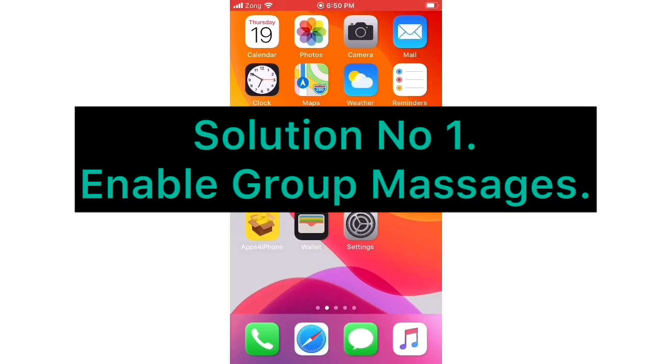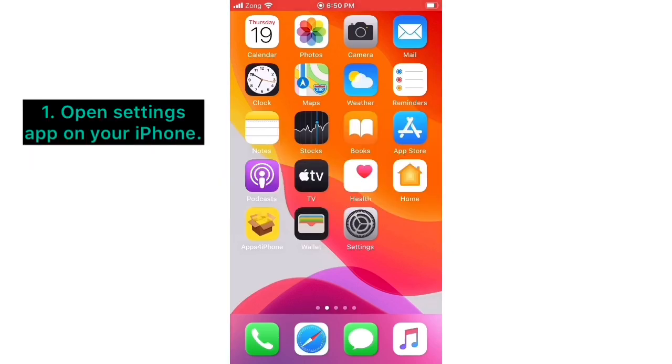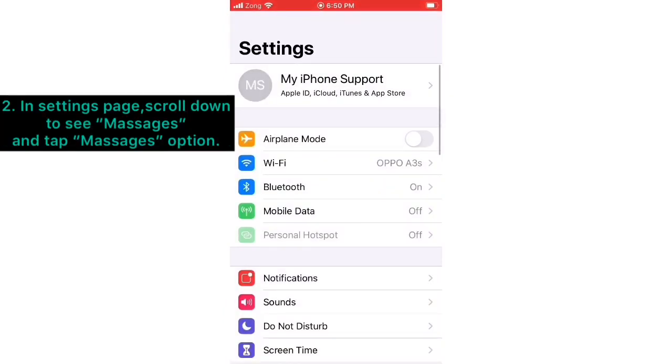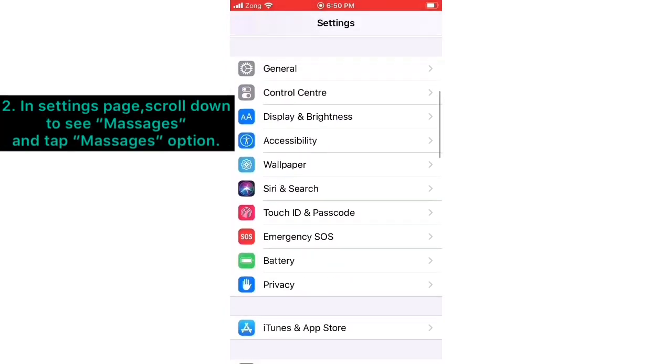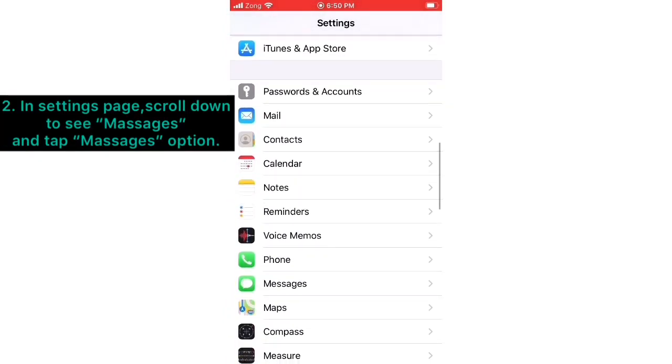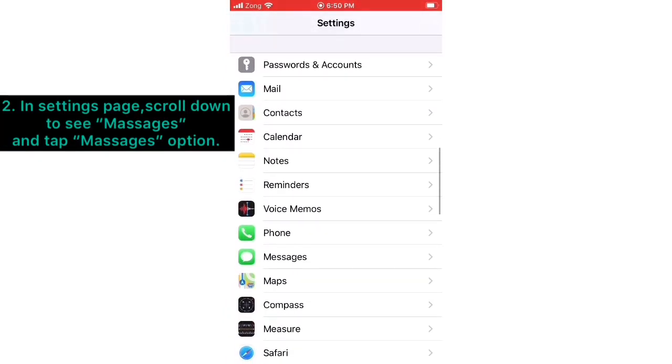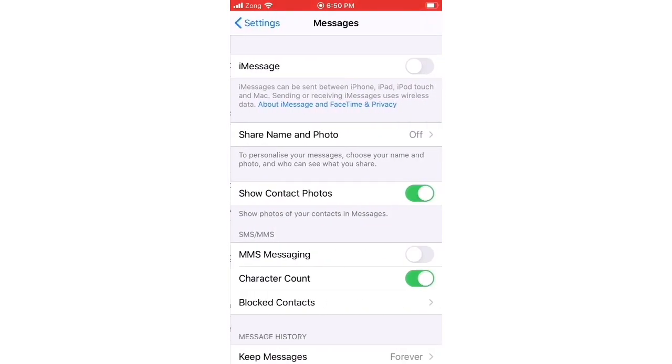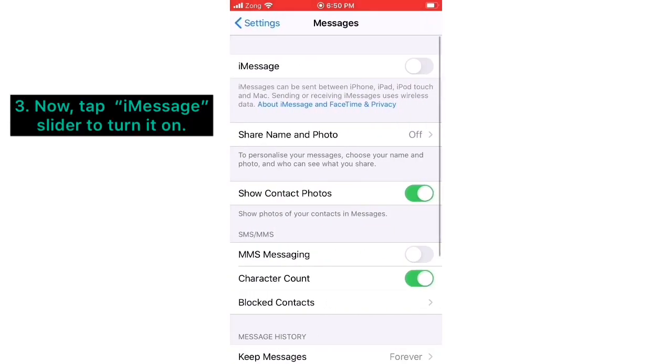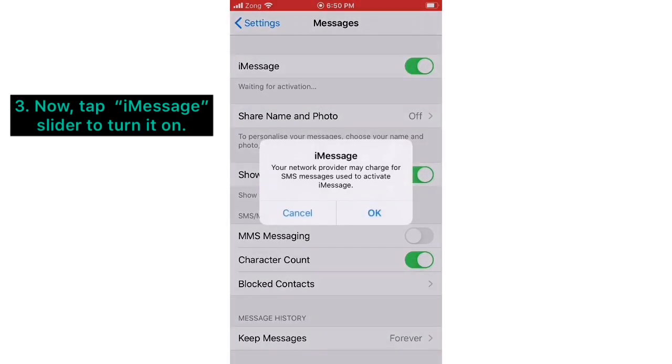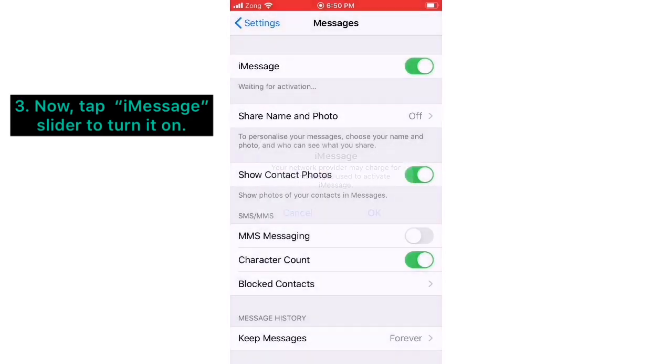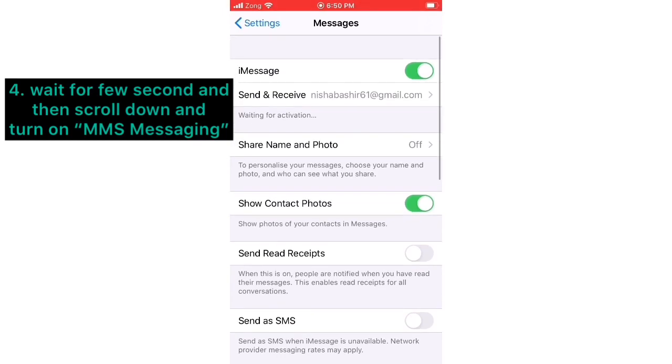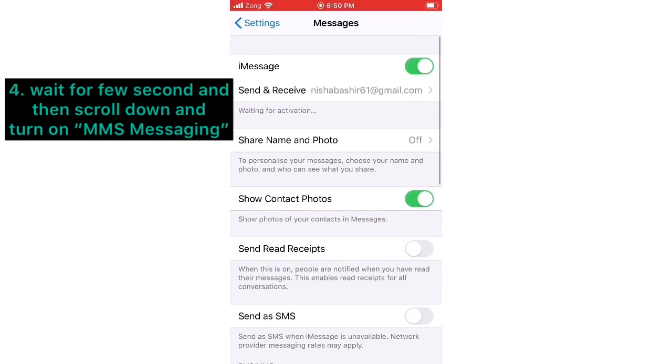Solution number one: Enable group messages. Open Settings app on your iPhone. In the Settings page, scroll down to see Messages and tap the Messages option. Now tap the iMessage slider to turn it on, wait for a few seconds, and then scroll down.